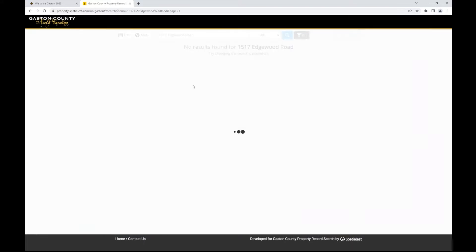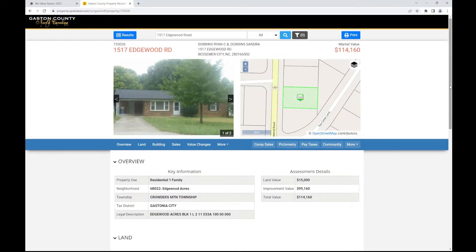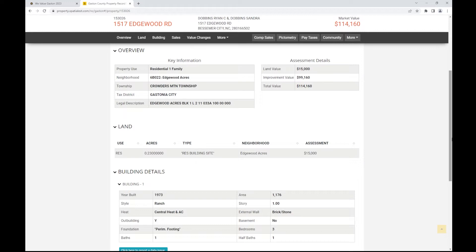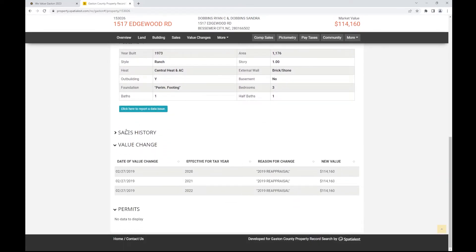When you find the property that you are searching for, there will be key information about the property's land, building, and its sales history, along with its value changes.